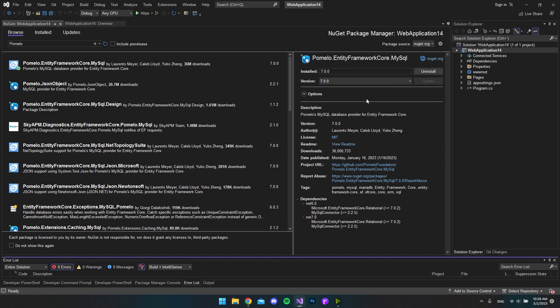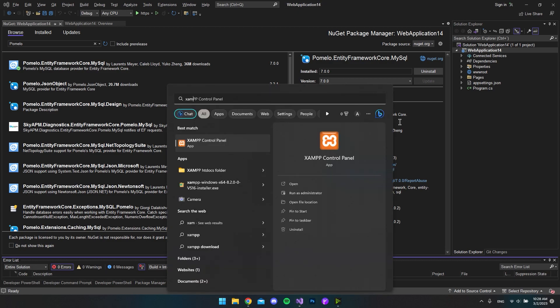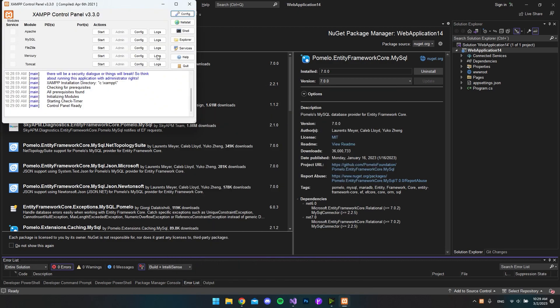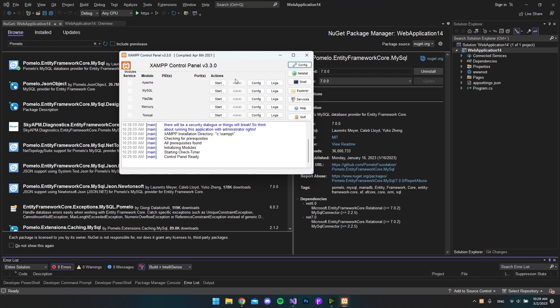And with that installed, we should be able to set up MySQL in our project. But first of all, I want to show you that I have XAMPP installed. So this will act as MySQL database. You can have whatever server for MySQL that you want. The important thing is that you just have the connection string. But we will look at that very soon.